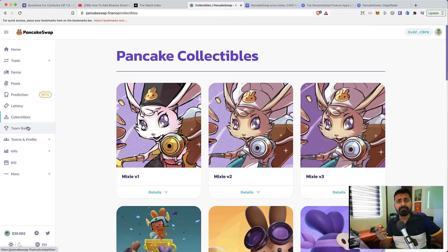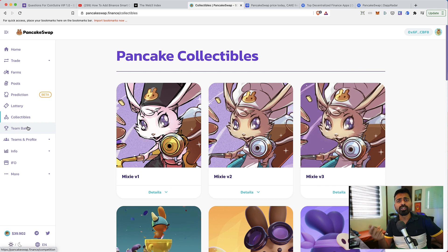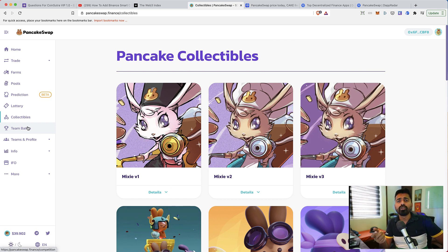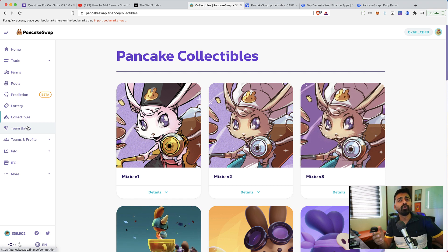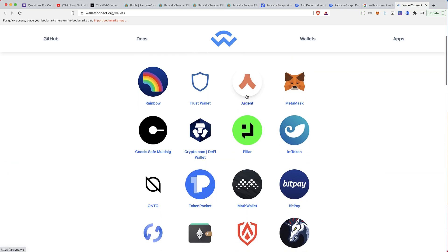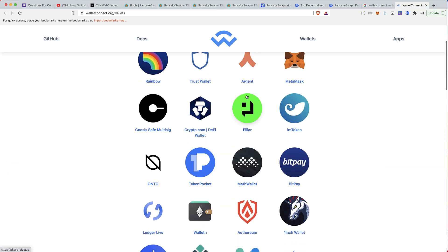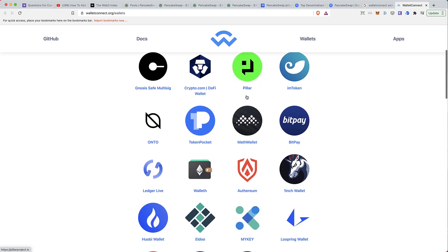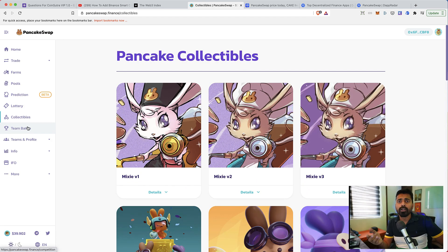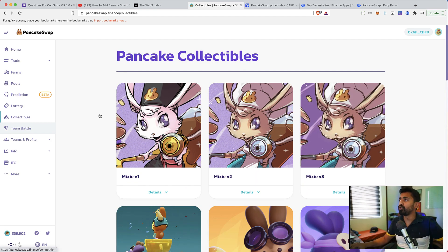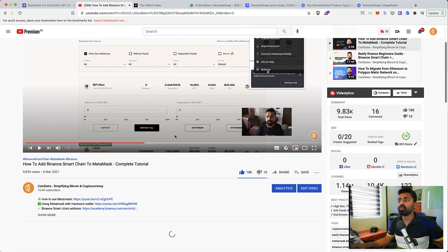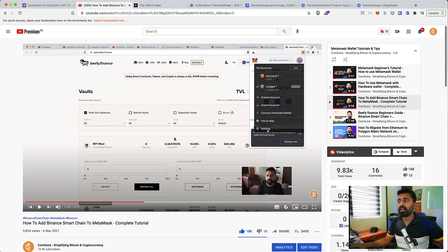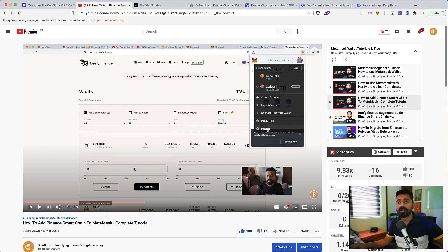So it all sounds amazing. But first thing first, how do you start using PancakeSwap? Which wallet can you use? There are multiple wallets that you can use, like TrustWallet. You can also use MetaMask. To use MetaMask, you need to add Binance Smart Chain.